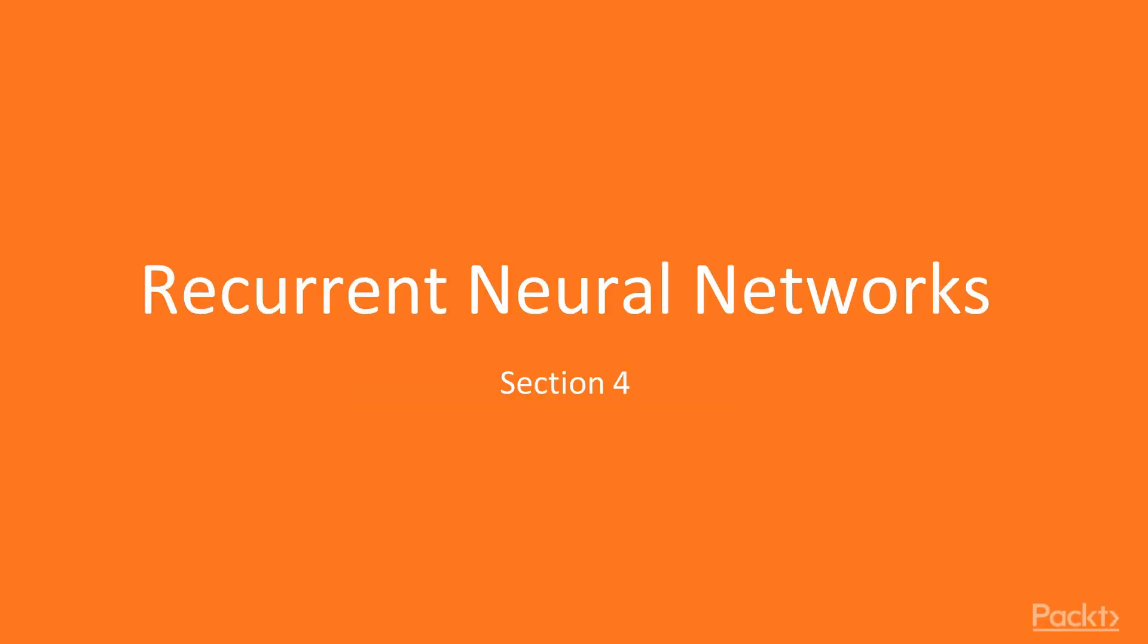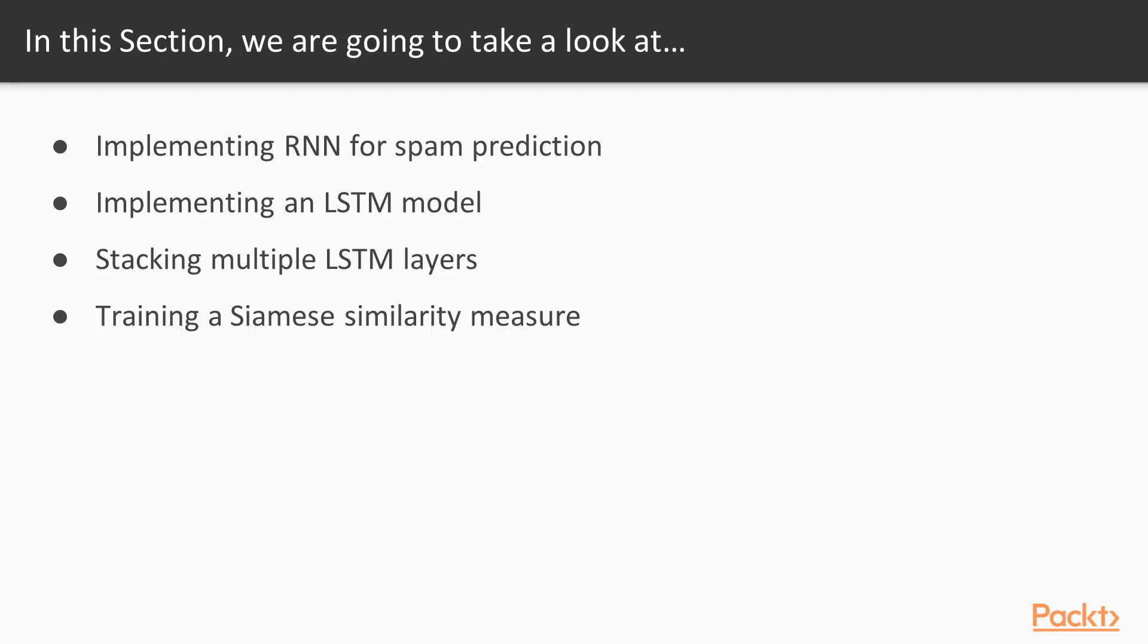Hello, this is the new section, Recurrent Neural Networks. In this section, we will cover Recurrent Neural Networks, RNNs, and how to implement them in TensorFlow. We will start by demonstrating how to use an RNN to predict spam. We will then introduce a variant of RNNs for creating Shakespeare text. Lastly, we'll train a Siamese similarity measure.